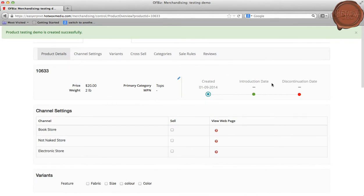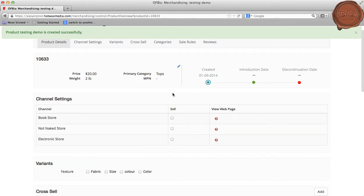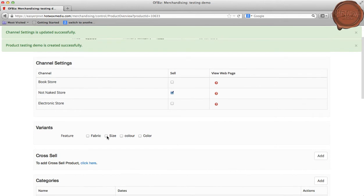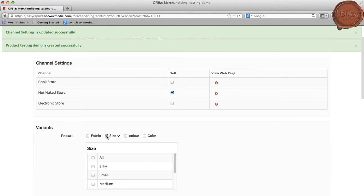In the Channel Settings section, I will be selecting a website where I want to display my product. Now I will be selecting the features of a product, say size, and I can also add variants for that product.